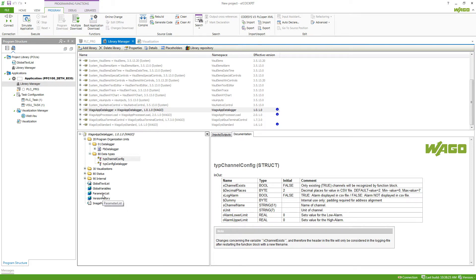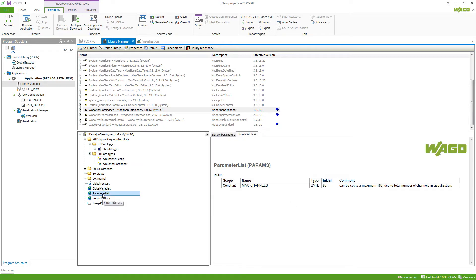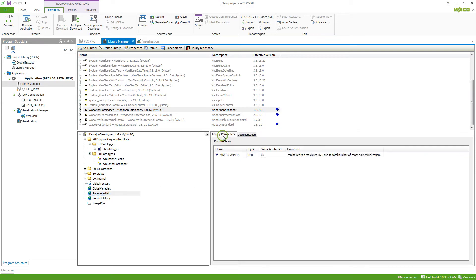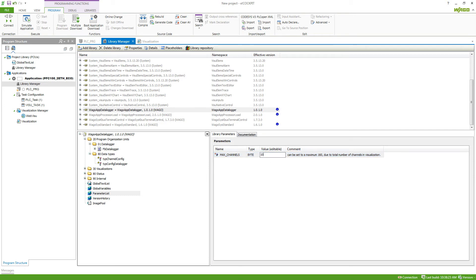Also, most libraries come with a parameter list. This parameter list often brings in variables which can be edited. For example here, we've got the maximum of channels and we can edit this value. If I want to change the value of a library, I can do this in the parameter list.